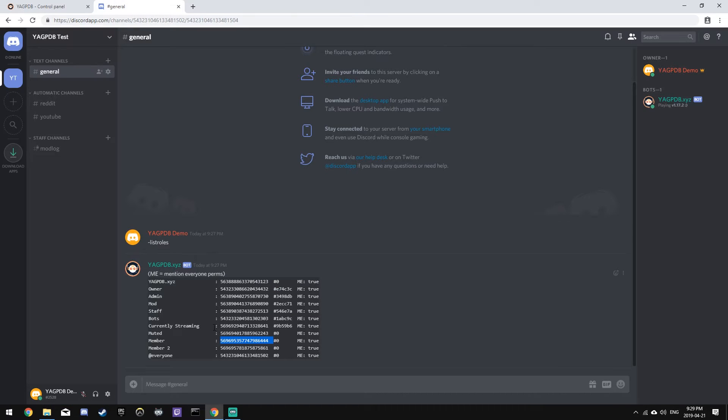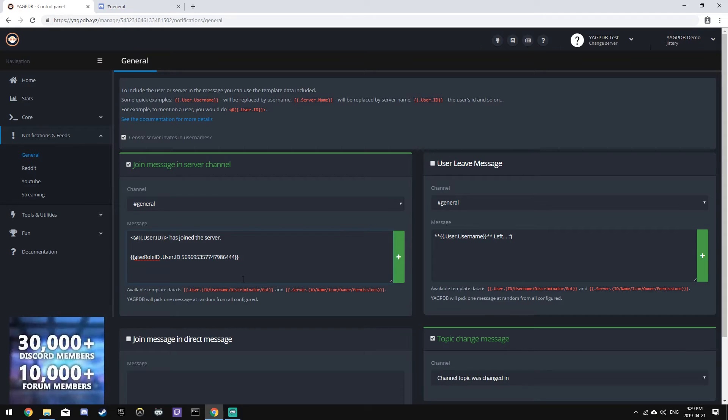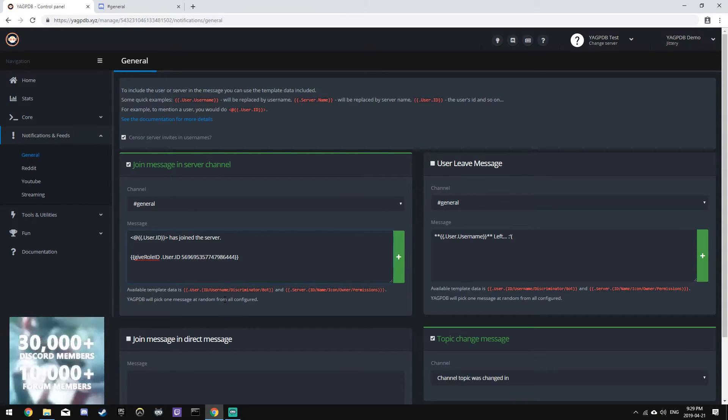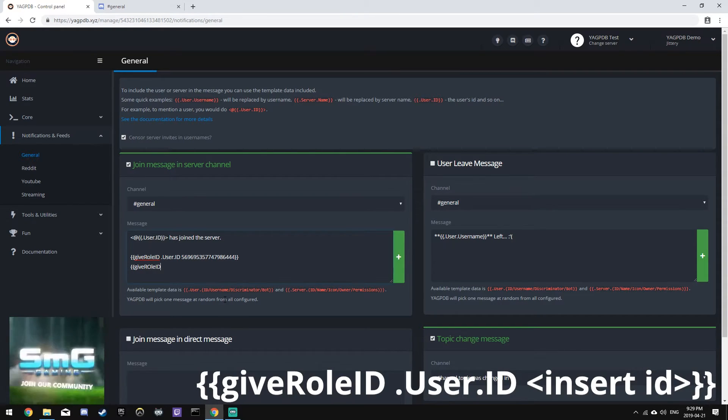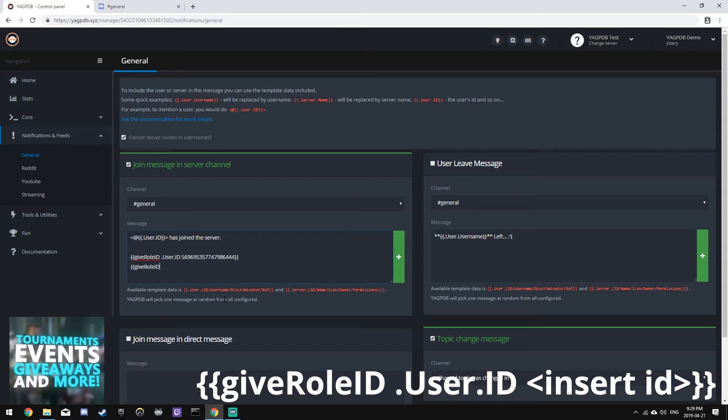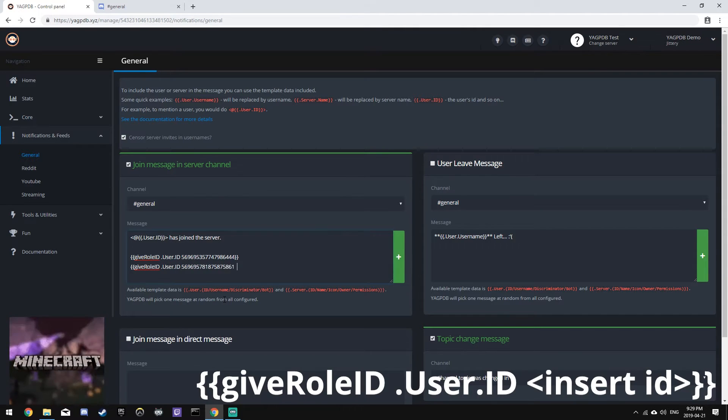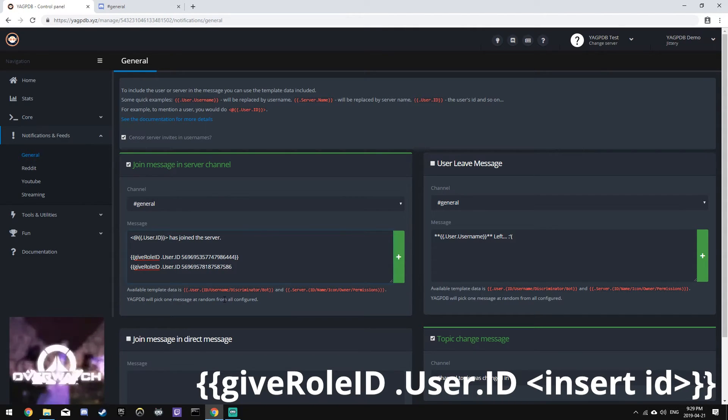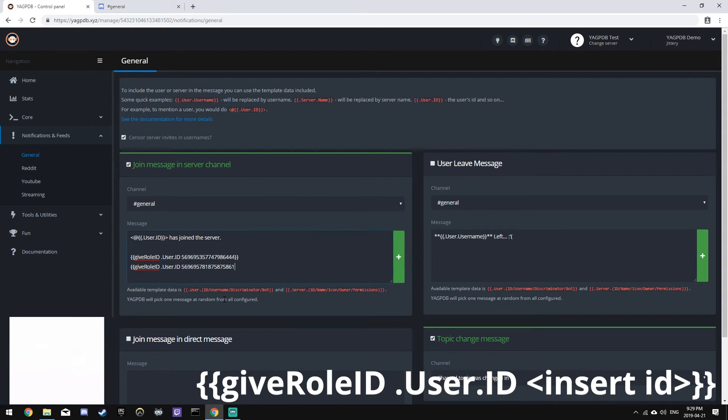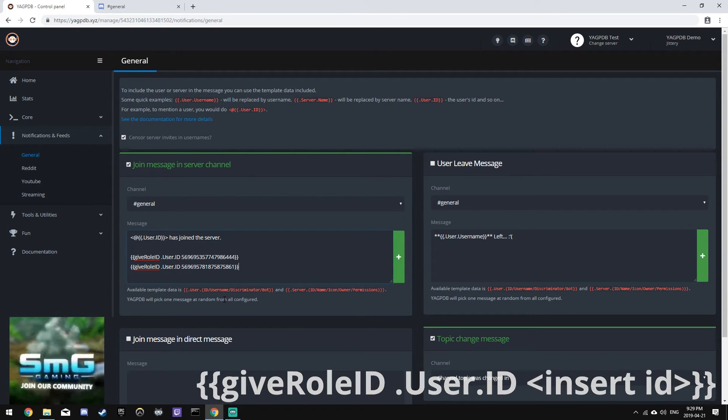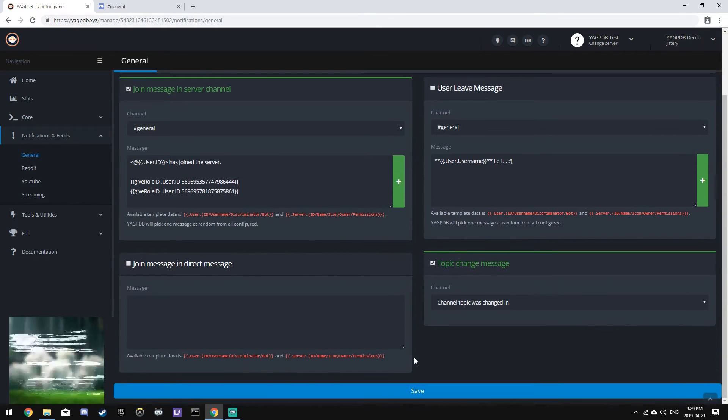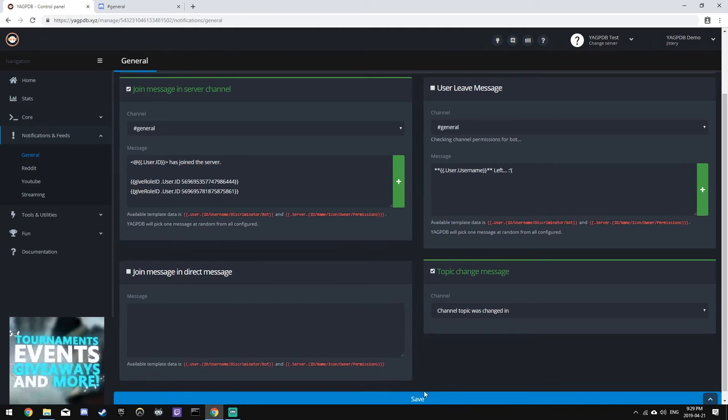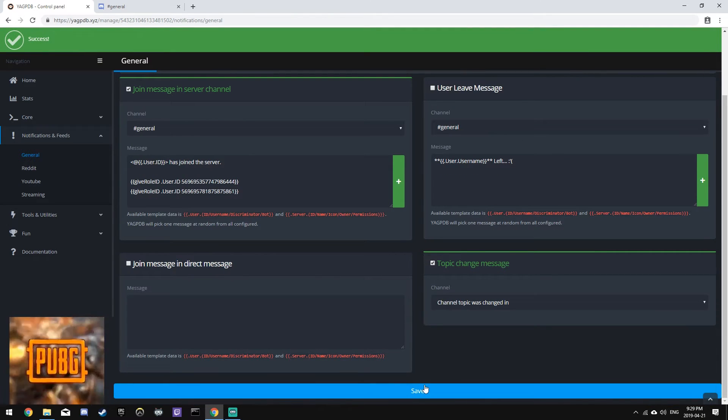And next we'll do it for the member two role. Let's copy this and paste it again. Oops. Bam. Now both the roles are set up. Let's save our changes and we're done.